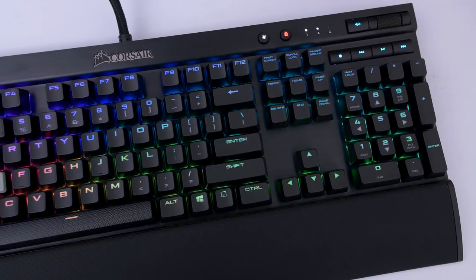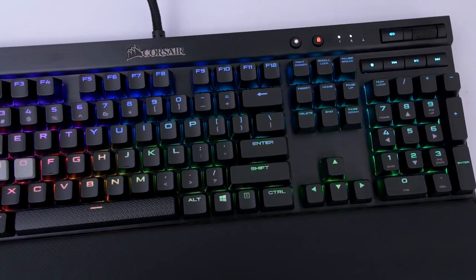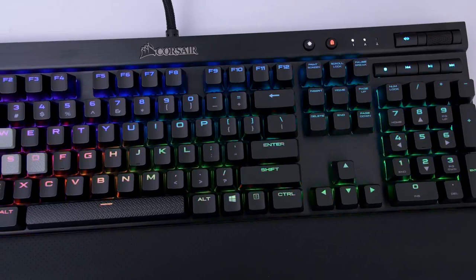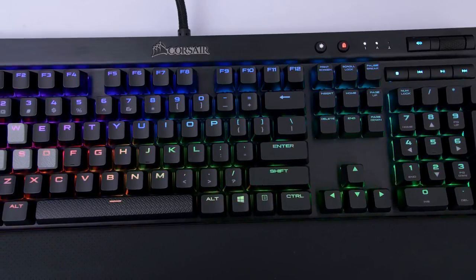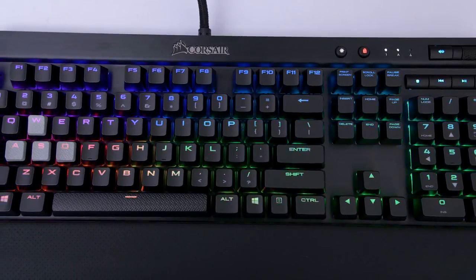I for one I'm happy with my Corsair Strafe keyboard and see no real reason to switch since I'm mostly editing videos and only game casually.